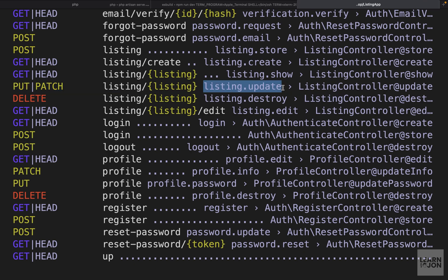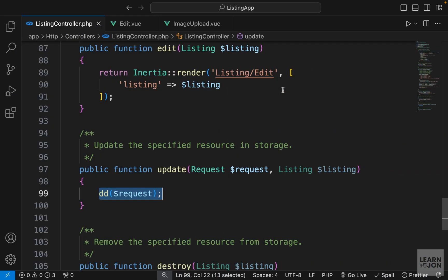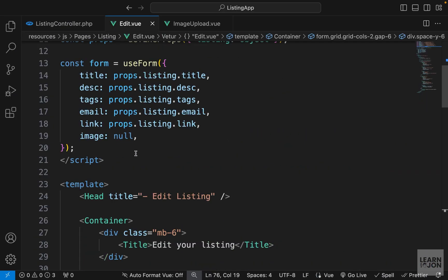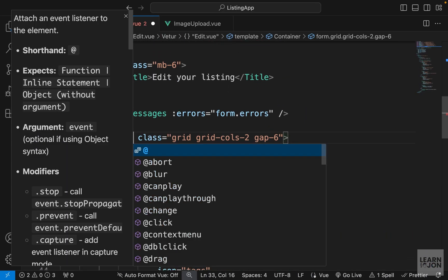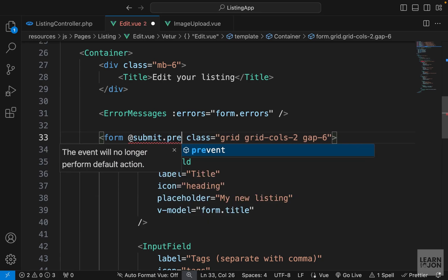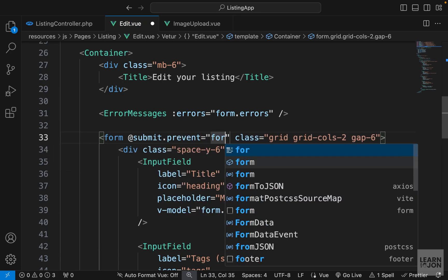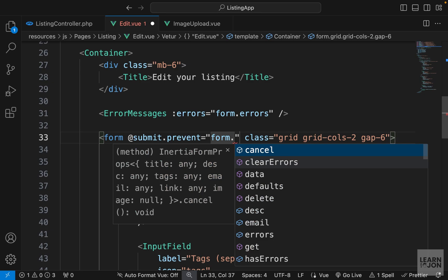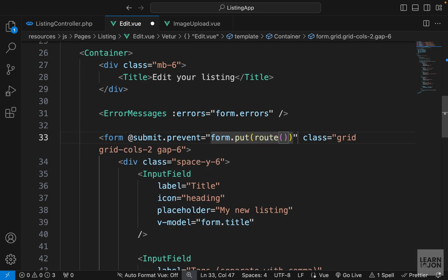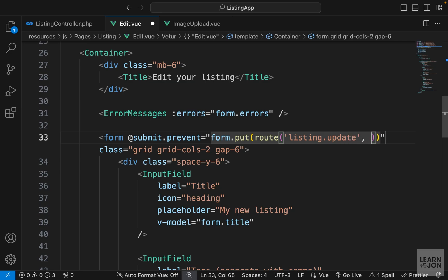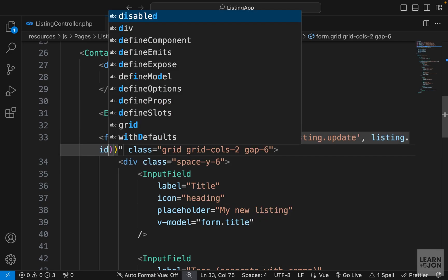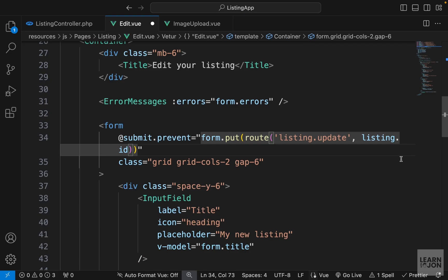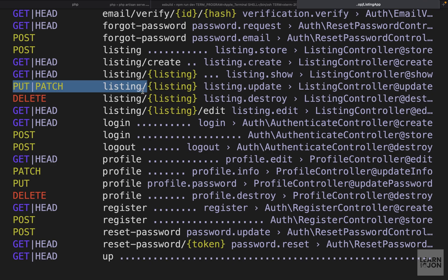The name of the route is listing dot update. Let's go to our edit component and on the form tag we can say add submit dot prevent, and we want to use our form instance to submit through a PUT request to our update route, which is called listing dot update. This route is expecting a listing ID and we already have access to that through our props, so we can pass it here.